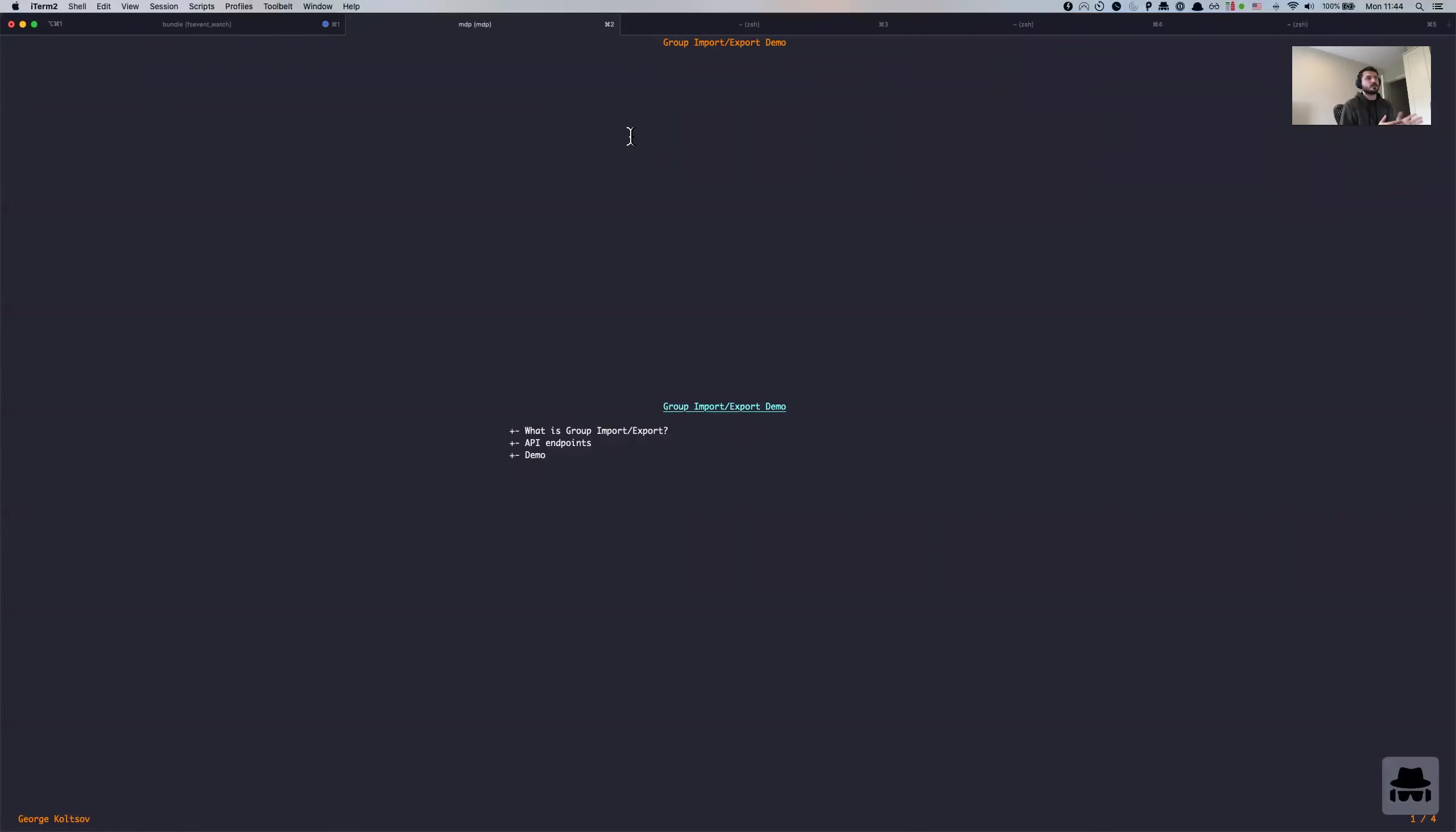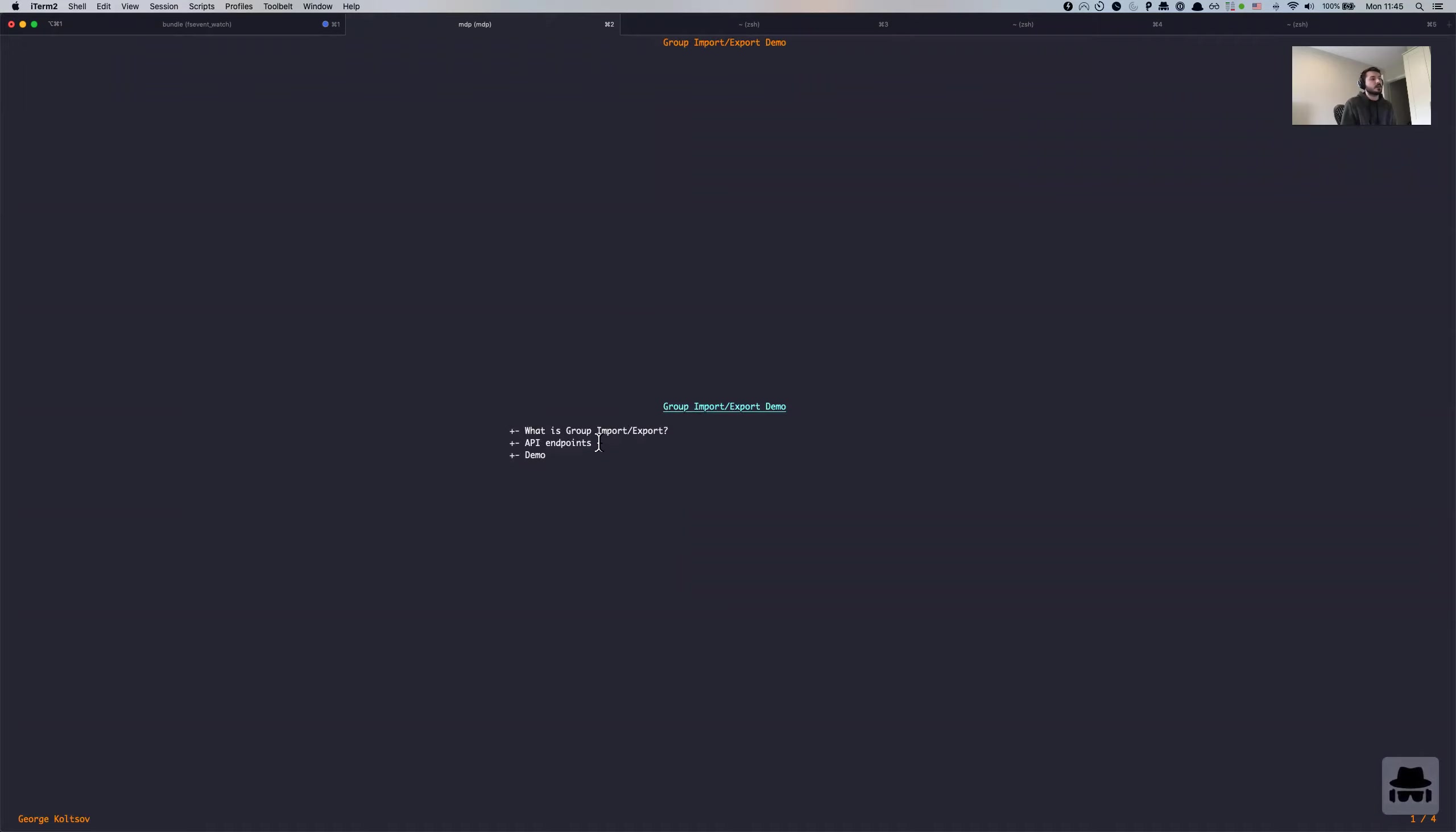Hello, my name is George. I am a backend engineer on import team here at GitLab and I will be going through group import export functionality and demo. So I will be talking about what is group import export, going through available API endpoints, and doing the demonstration.